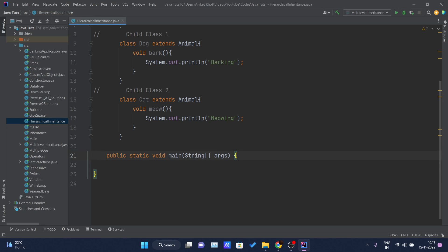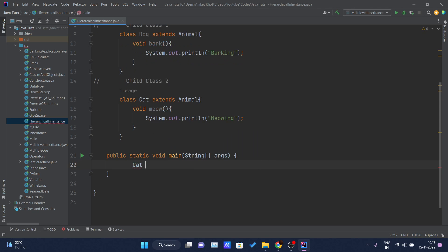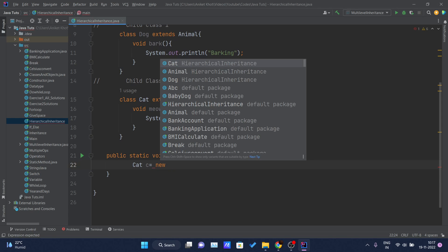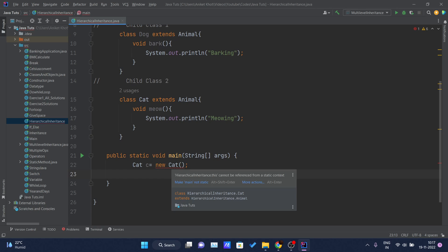Inside my main method I will create one object of the Cat class: Cat c = new Cat().